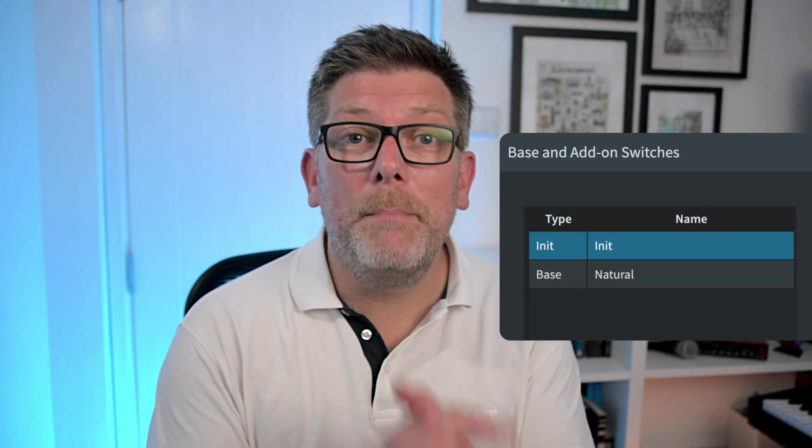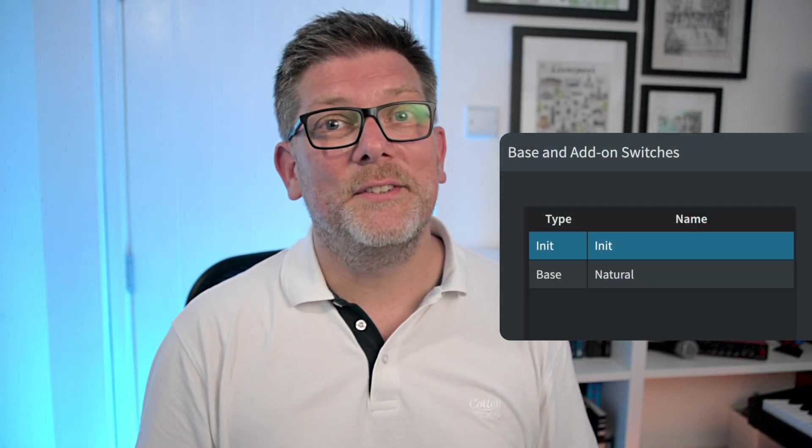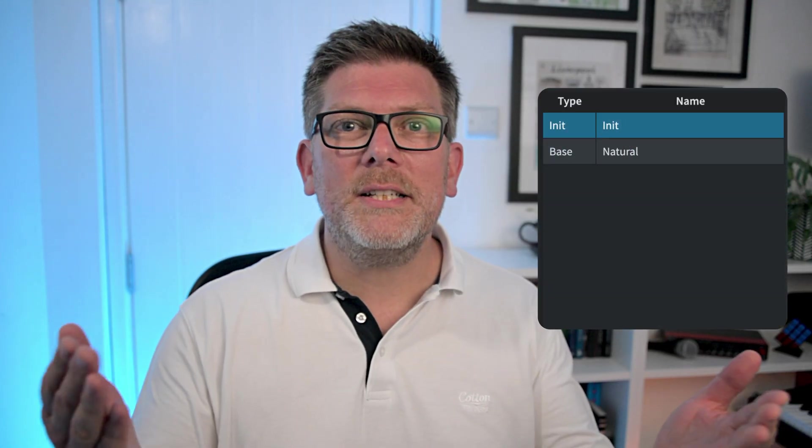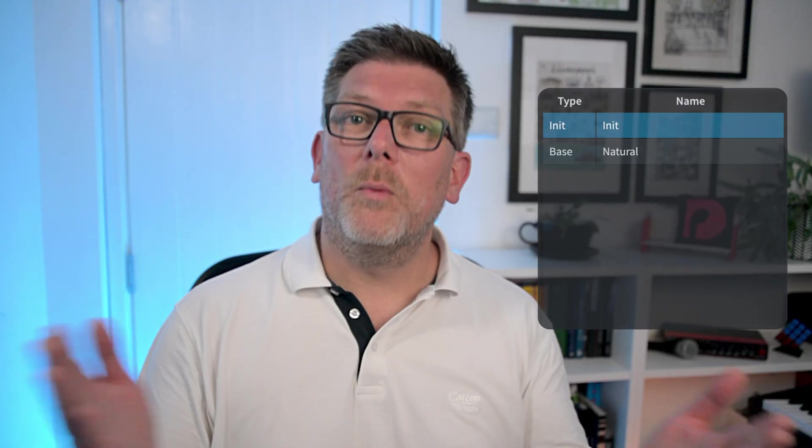Hello, I'm Anthony Hughes. So far in our exploration of expression maps in Dorico, every time we've added a switch, it's been a base switch. But hang on, this section of the dialogue is called base and add-on switches. So what the hecky peck is an add-on switch? And why might you want to use one? And what's the deal with this init switch that's always hanging about? Watch this video to find out.